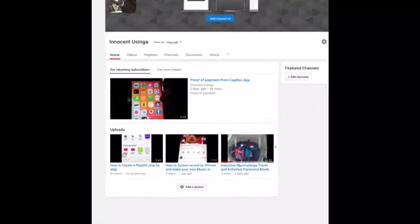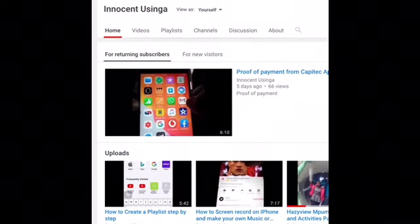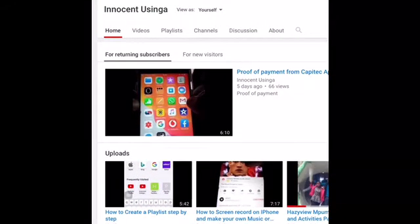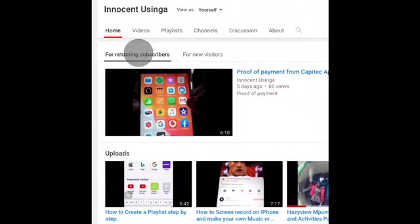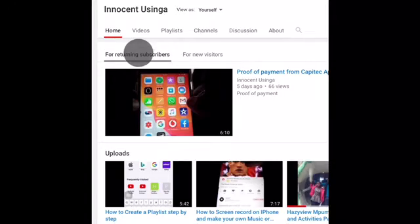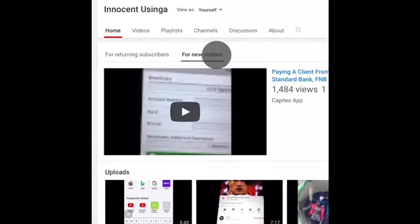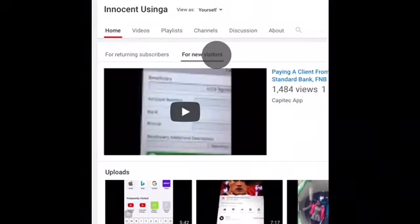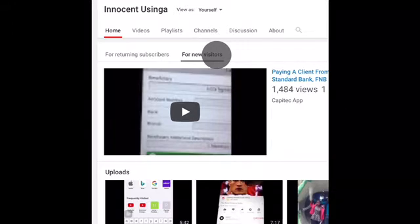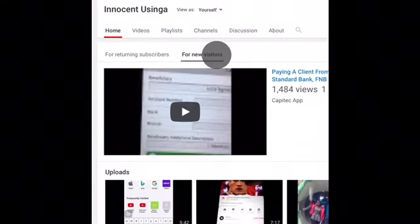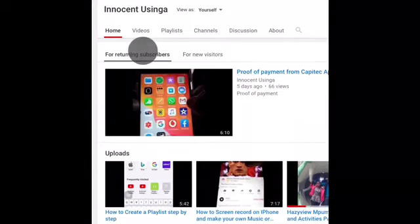If you go in there, you can see that there is a section for returning subscribers and there is an up next section for new visitors to the channel. We're going to look at the returning subscribers section first.